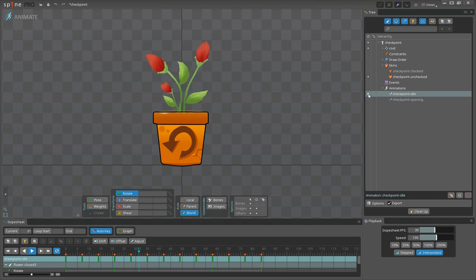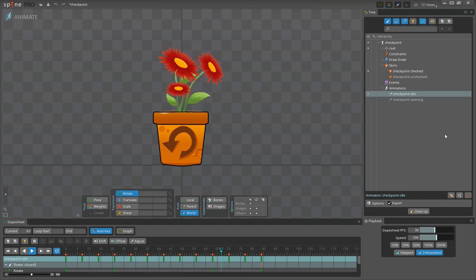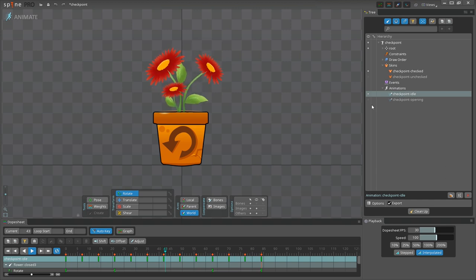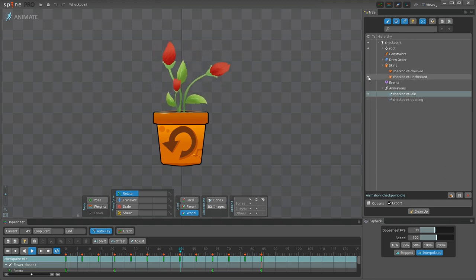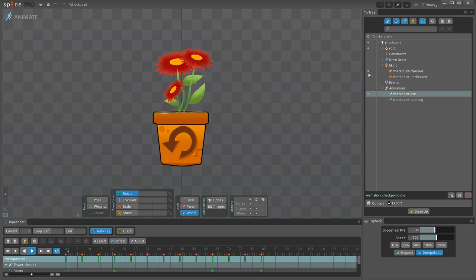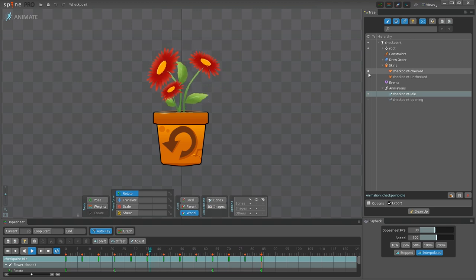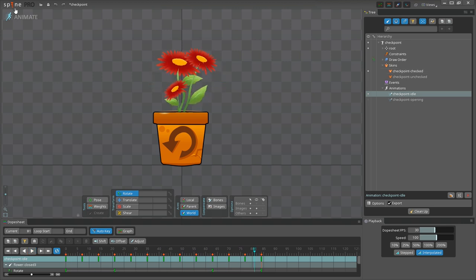I've also created two skins for this rig: one with the closed flower buds and another one with the blossoming flowers. So basically before the player reaches the checkpoint I'm using one skin, and after the checkpoint is reached I'm switching to another one. Cool, so that's all we need for this tutorial.